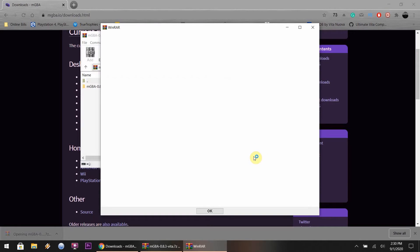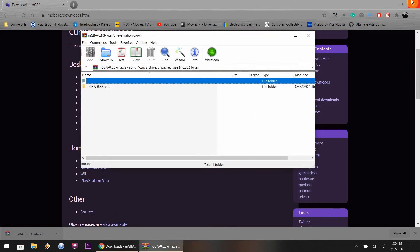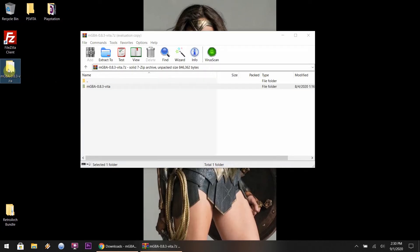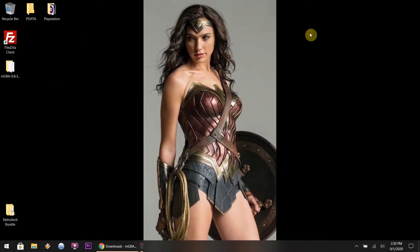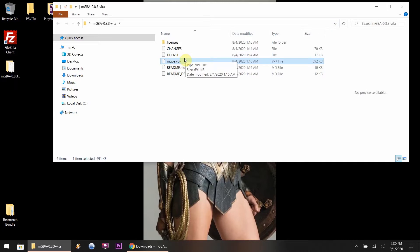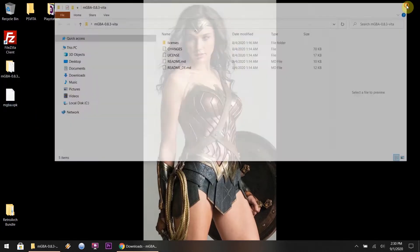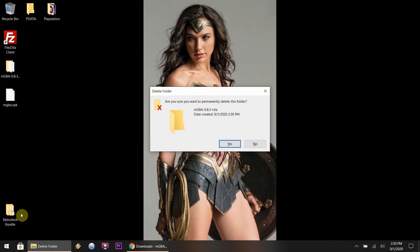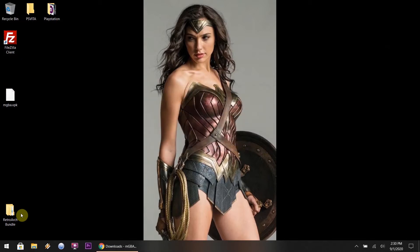or 7zip is another program. Once you extract the files, drag the folder to the desktop, or just open the folder within the WinRAR or WinZip program, and just take the .vpk file and drag that to the desktop or wherever you want to place it. I prefer the desktop because it's much easier during FTP mode. Once that's done, you can delete the folder itself, and let's head over to the PlayStation Vita.